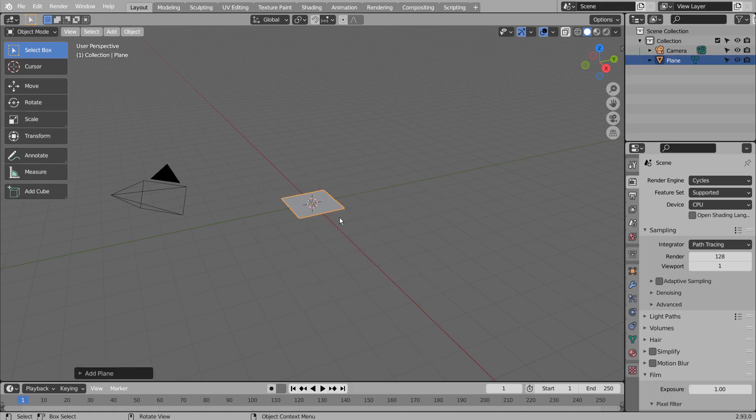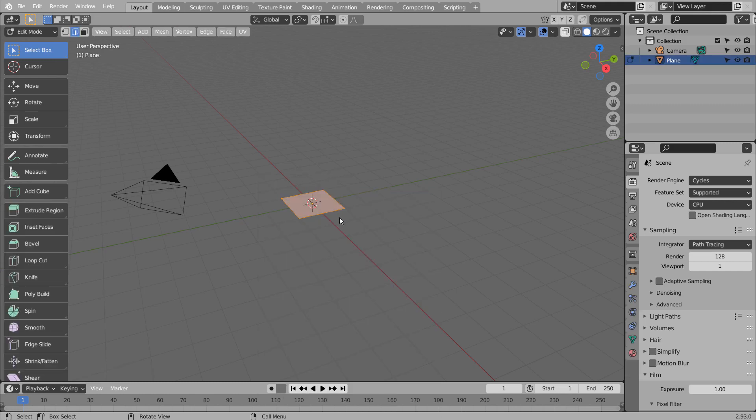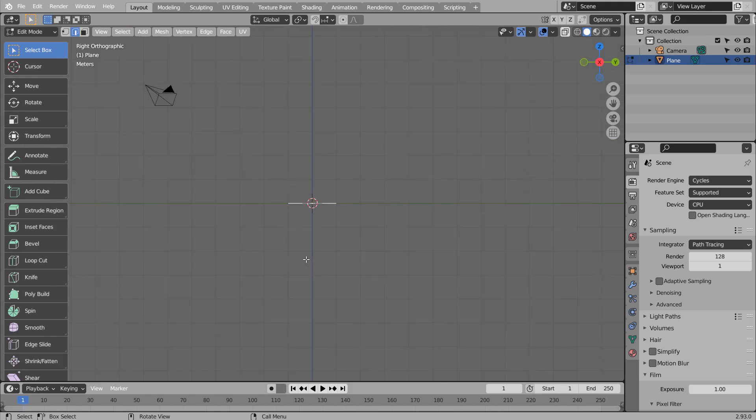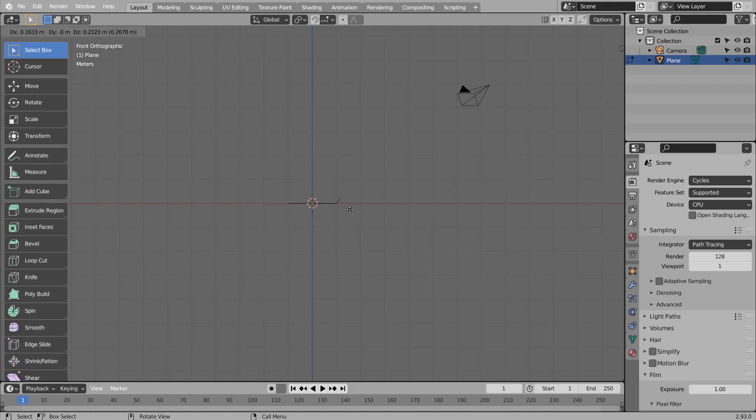Let's create a plane. Tab to go to Edit Mode, and 2 to Edge Select. Select this edge, and type E to extrude on the side viewport.